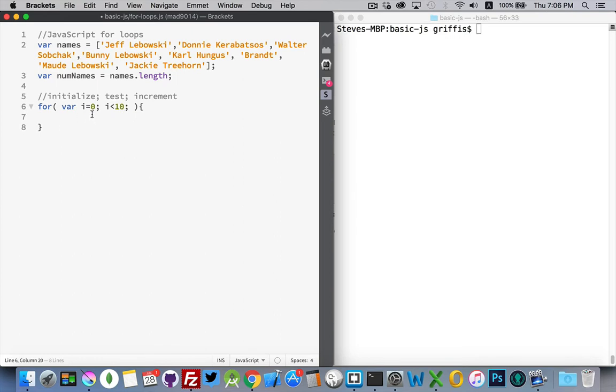Zero, one, two, three, four, five, six, seven, eight, nine. That's ten times I'm going to go through this loop.